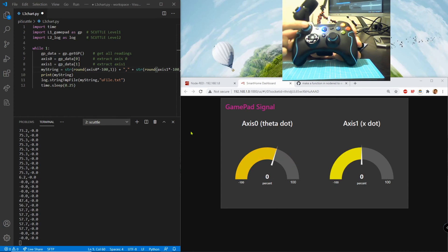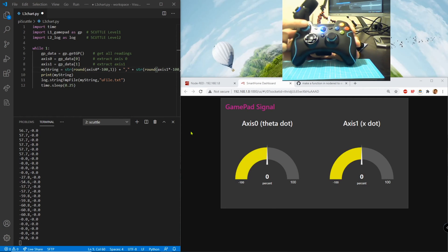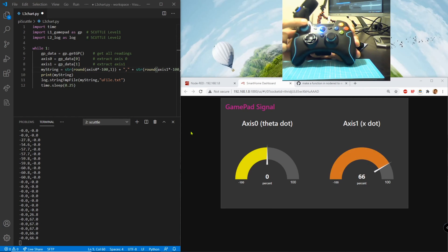And the axis one for the X dot forward motion, the forward gives us a positive and the down gives us a negative.